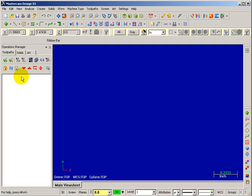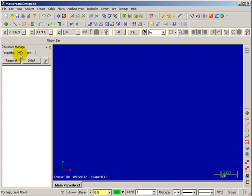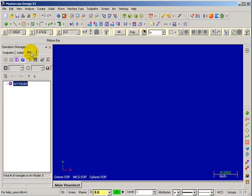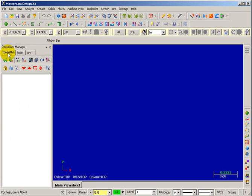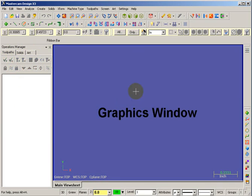Over in this area we have the operations manager, which controls tool paths, solid model features, and if you have Mastercam Art, functions for Mastercam Art. Right now we're going to leave this on tool paths. In this area we have the graphics window — this is where you'll see your part and your tool paths.